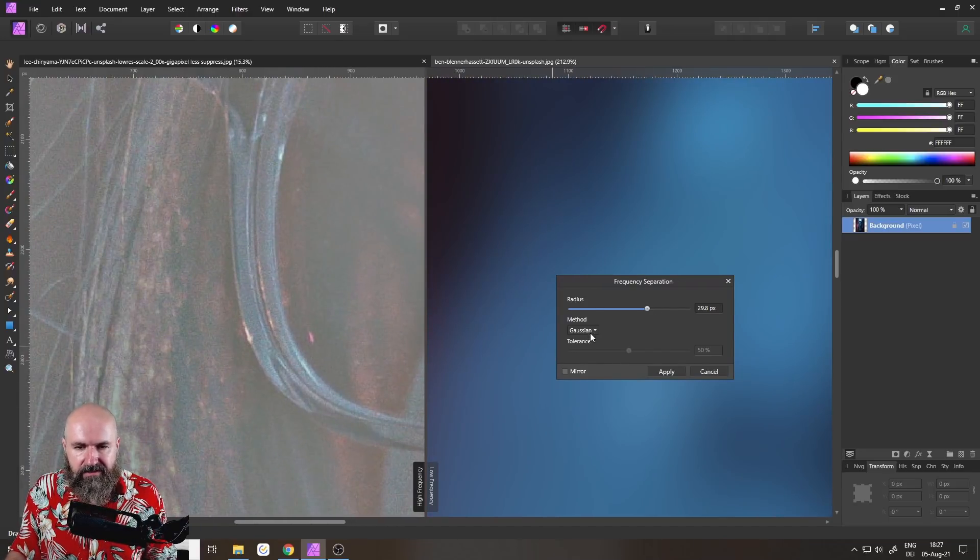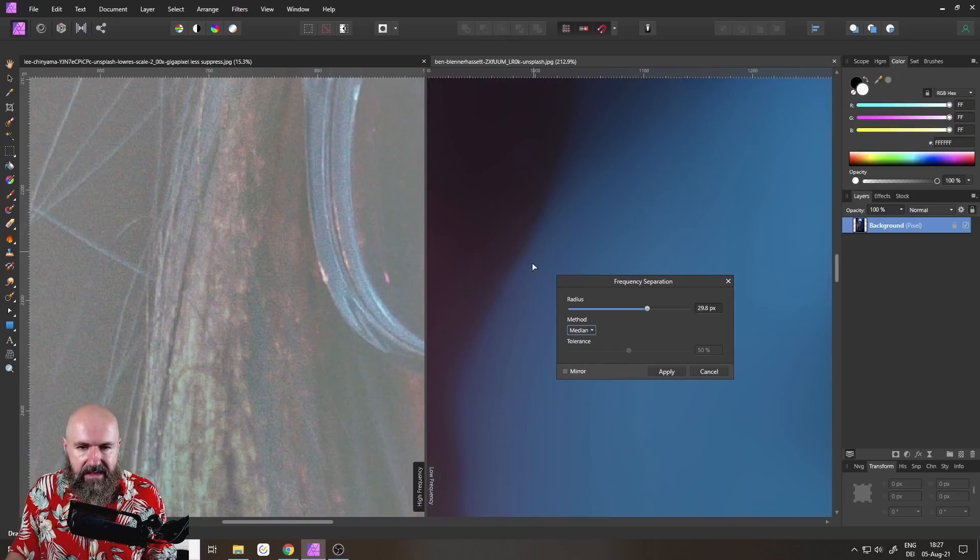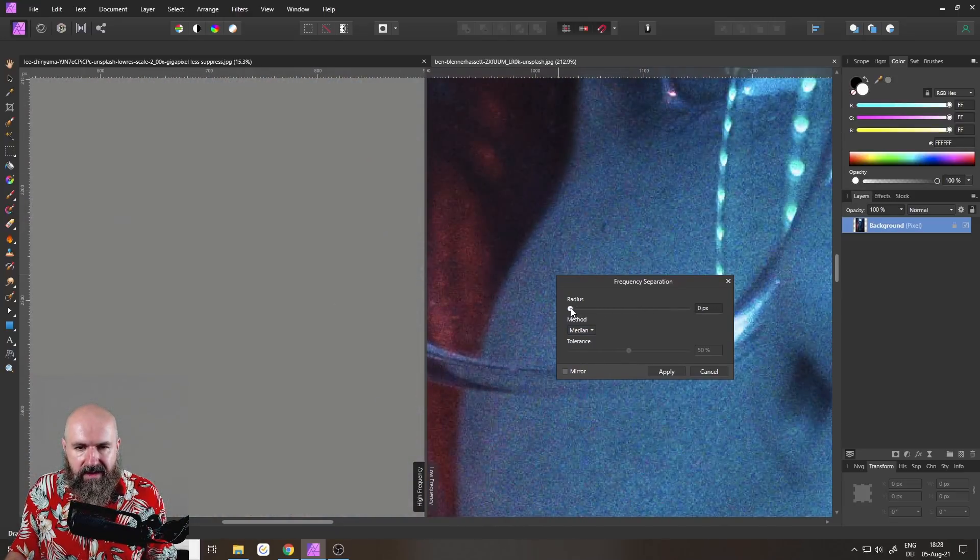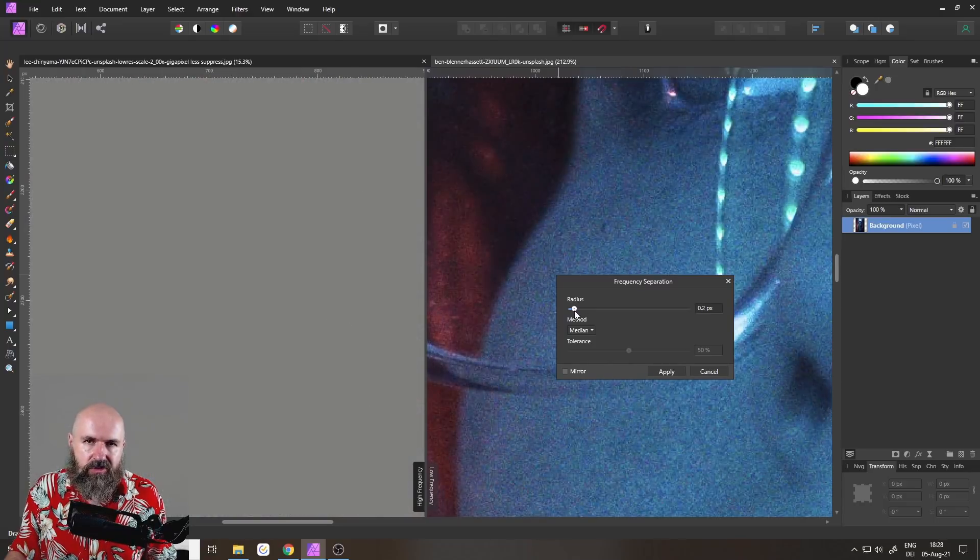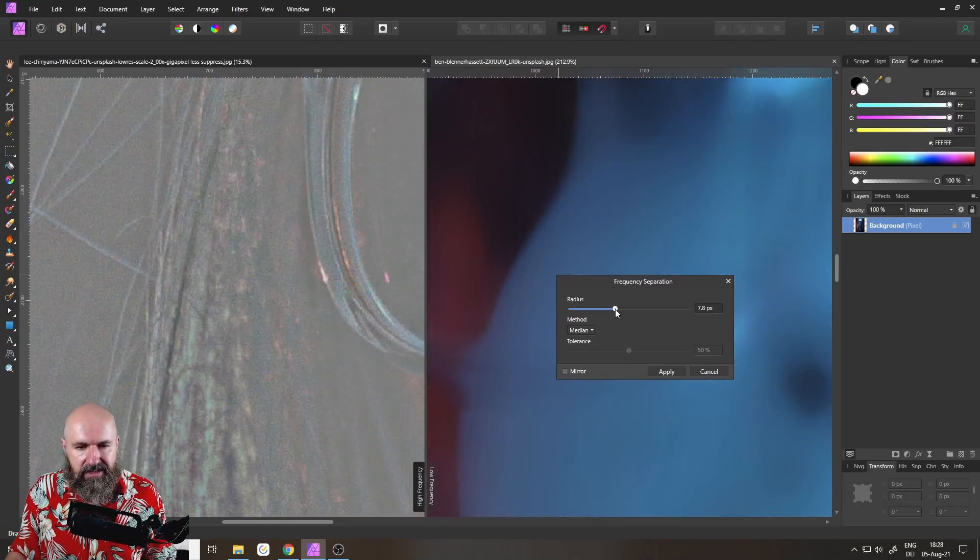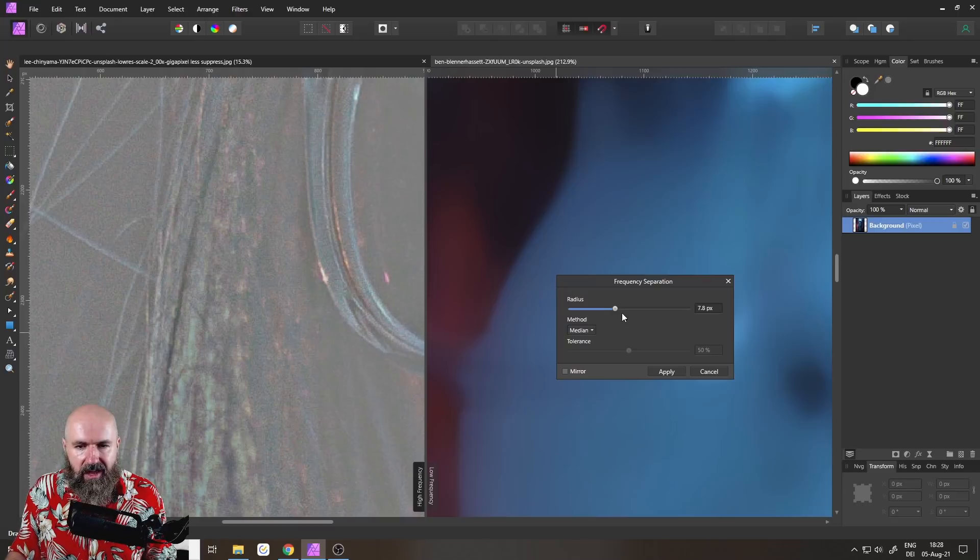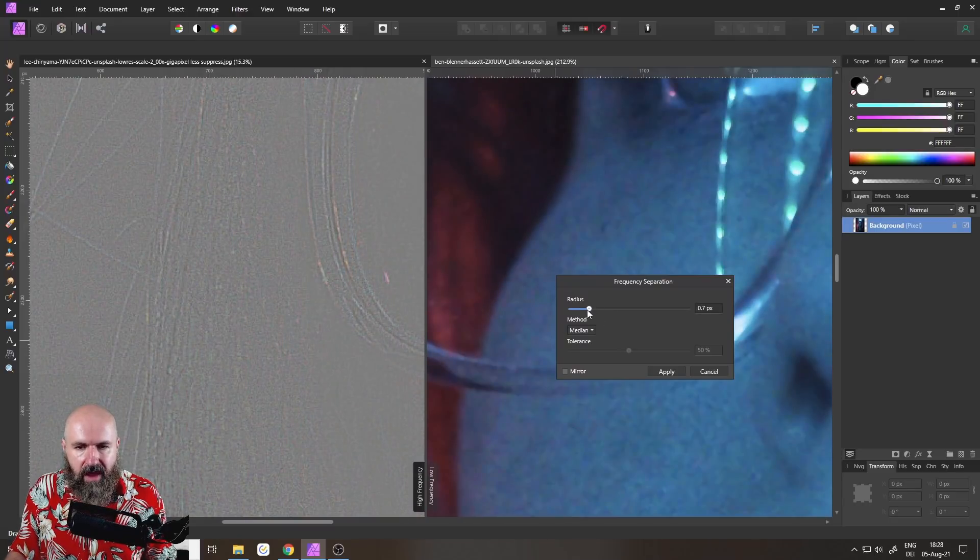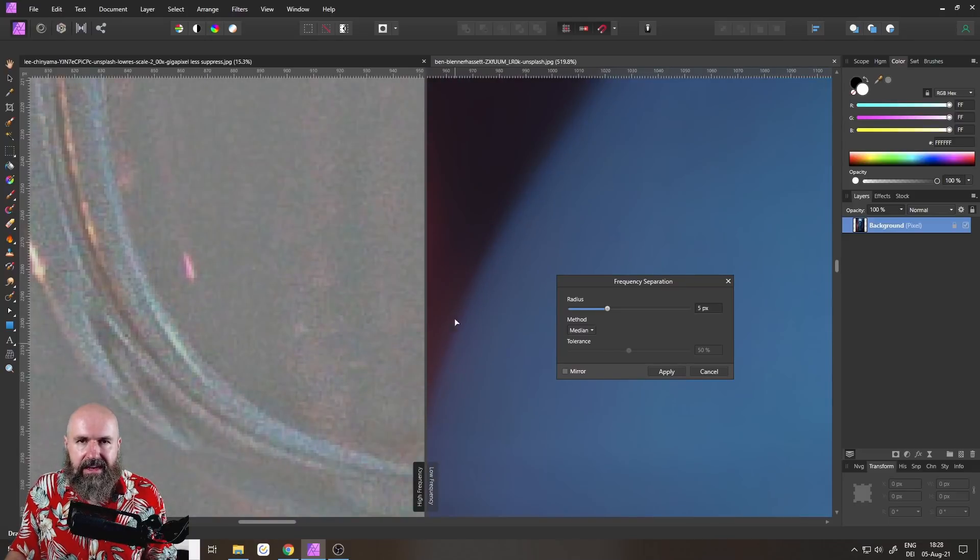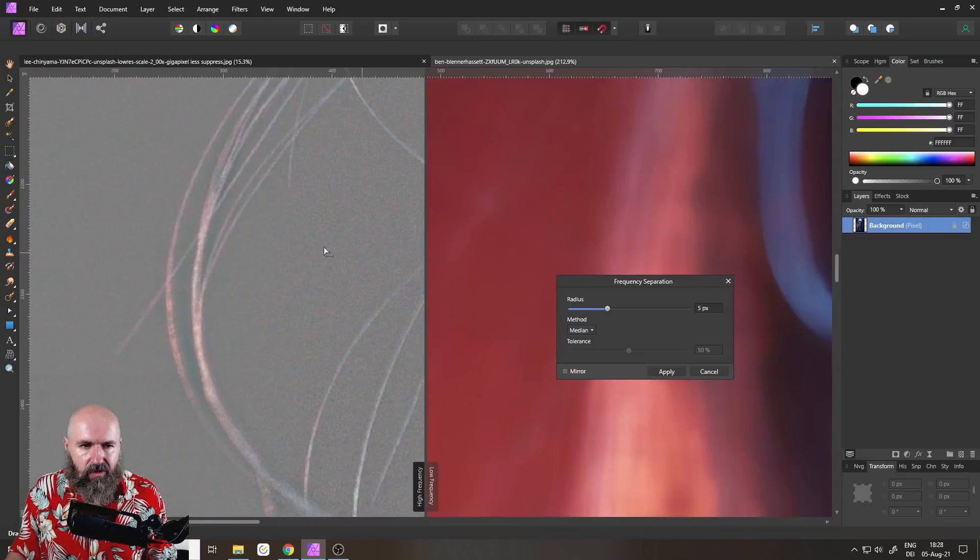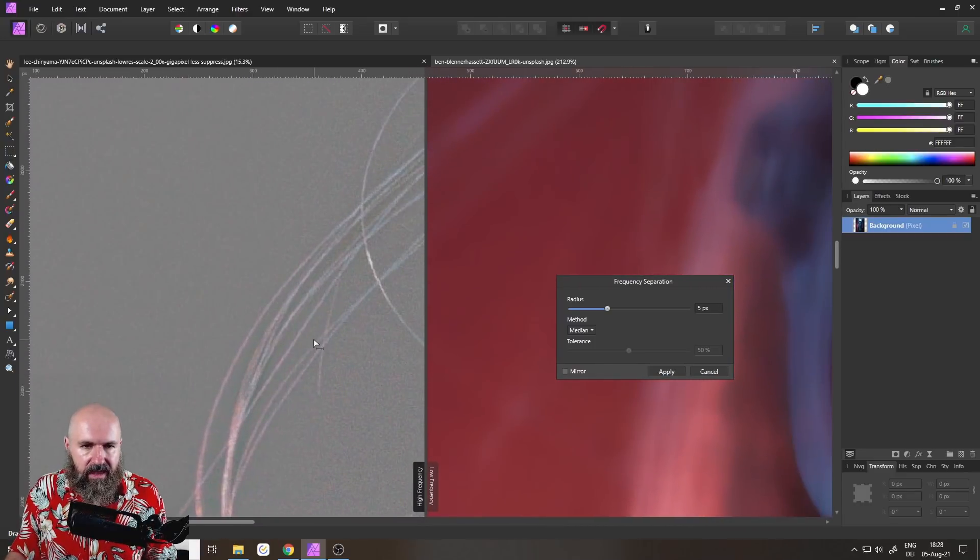But if I switch over to median, you can see here that this stays in the area where the face is. Now median introduces other problems. For example, down here, we have this kind of bridging between these sharper corners. But the good thing is that this creates a nice, sharp, crisp line. And this also helps me with the hair.